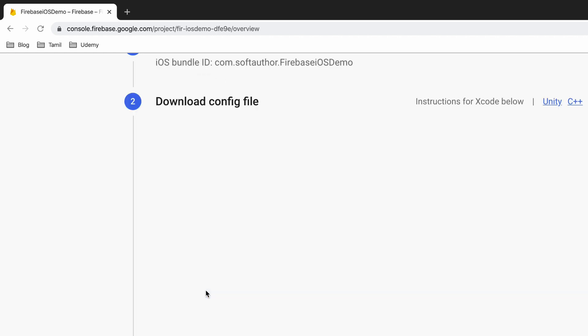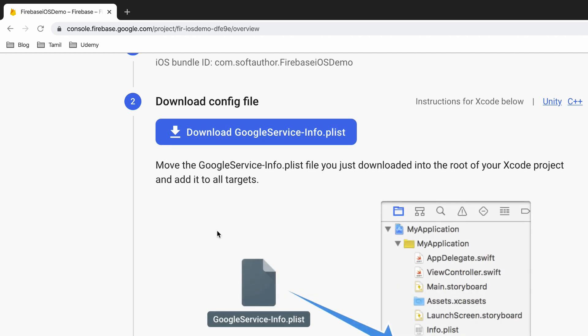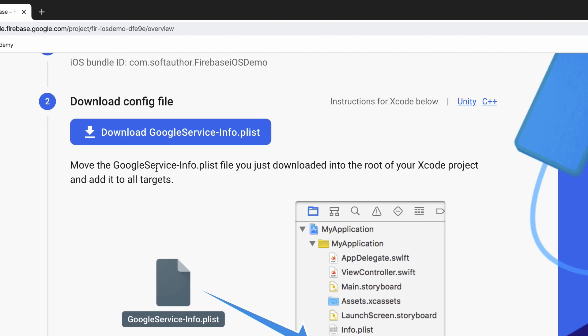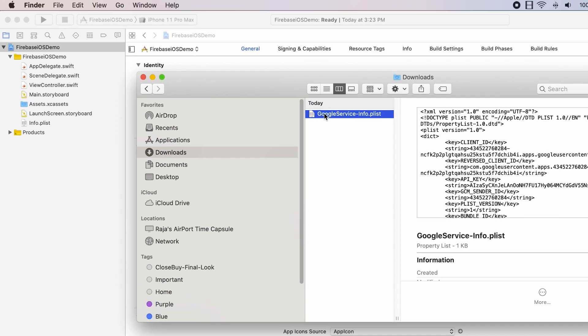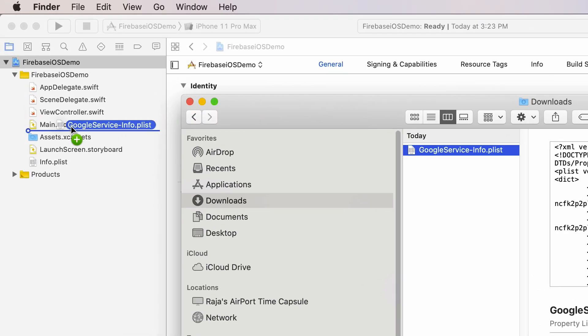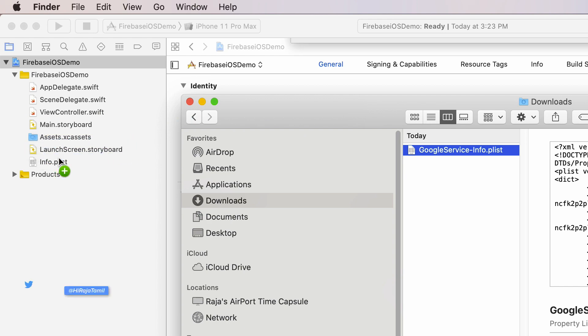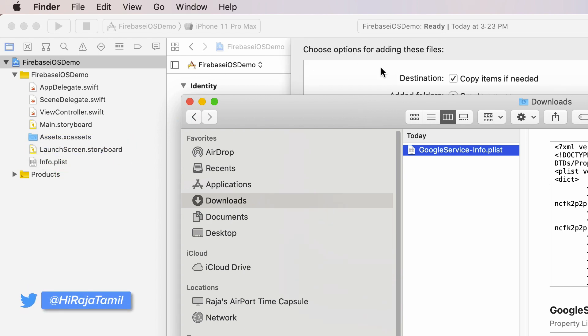At this stage Firebase created a plist file. I will need to add this to the Xcode project. So go ahead and download the google service-info.plist file to your computer. In my case, it's in my downloads folder.